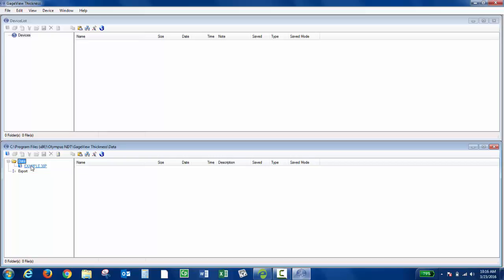So the next step is to create a data set. A data set can be created from GaugeView to specify the type of file and IDs. A data set can contain one or more surveys to represent multiple inspections. So the first thing you'd want to do is highlight the database and then click the three yellow envelopes, which is the Create New Data Set.